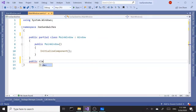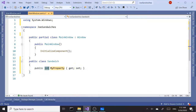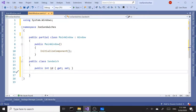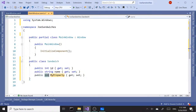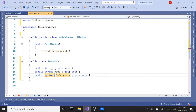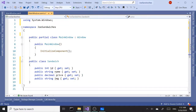Our first class is going to be Sandwich. This is going to have a property of type int for ID. The second one is going to be name, a string. The third is price, which will be decimal. And finally string image. First class is ready to go.